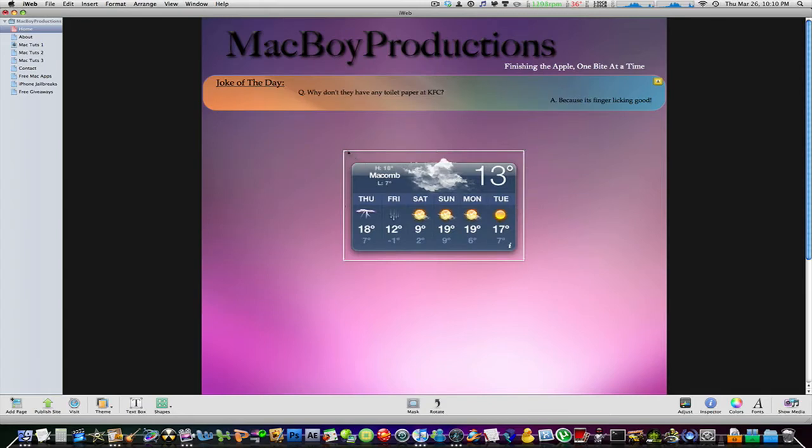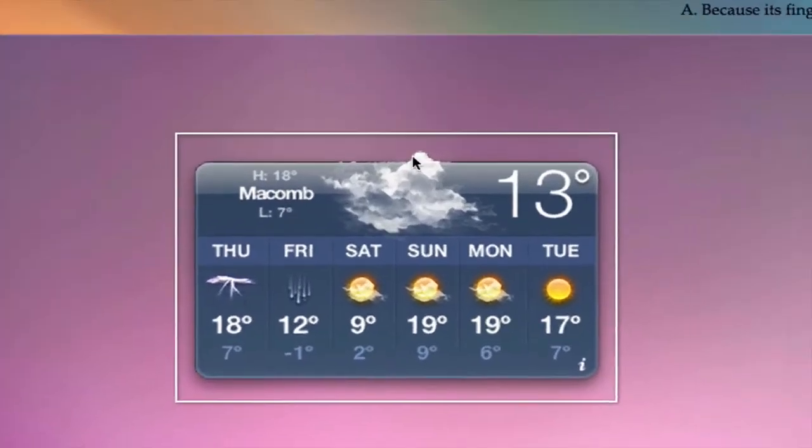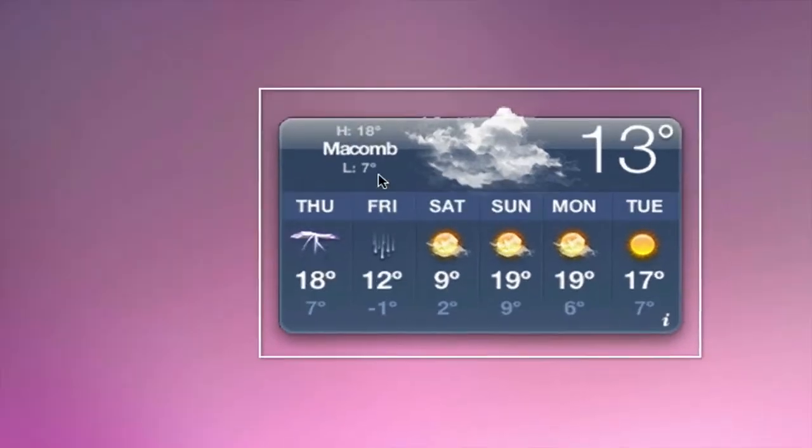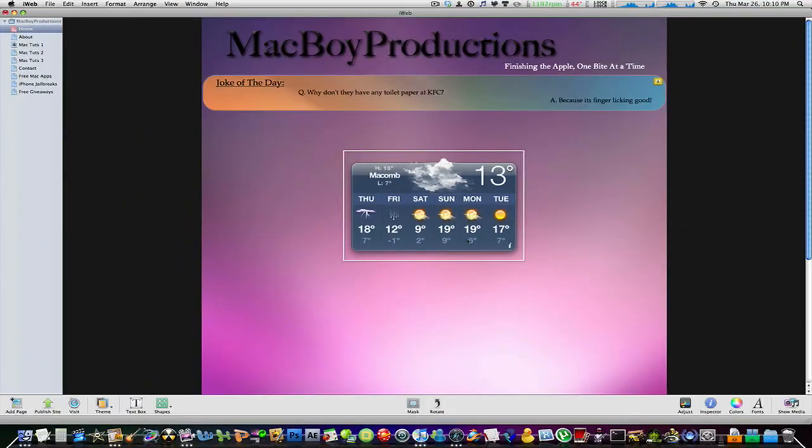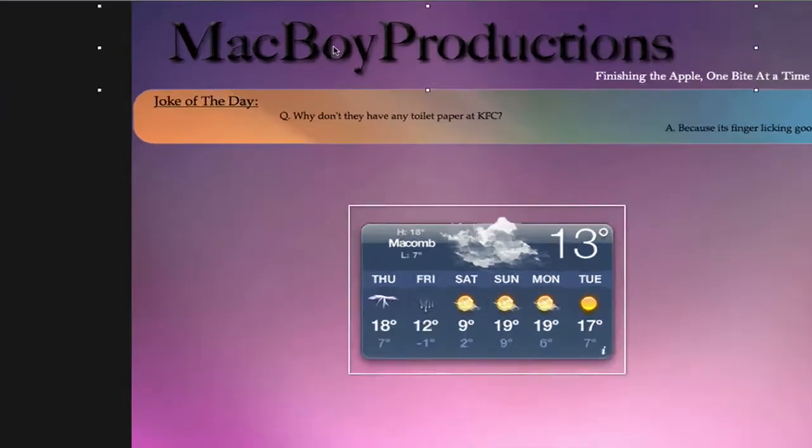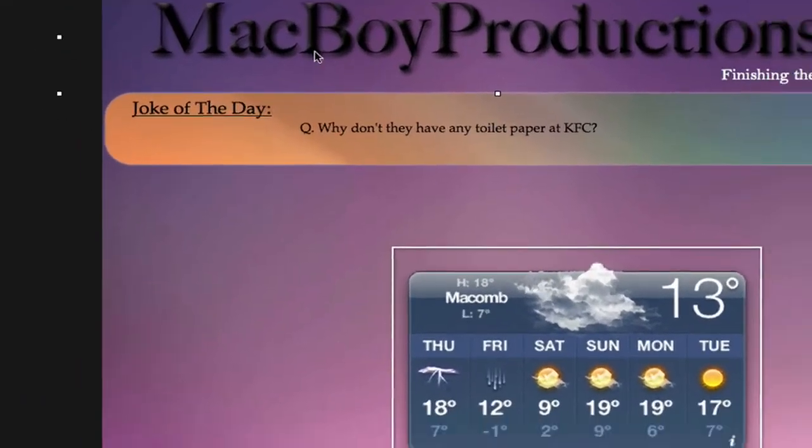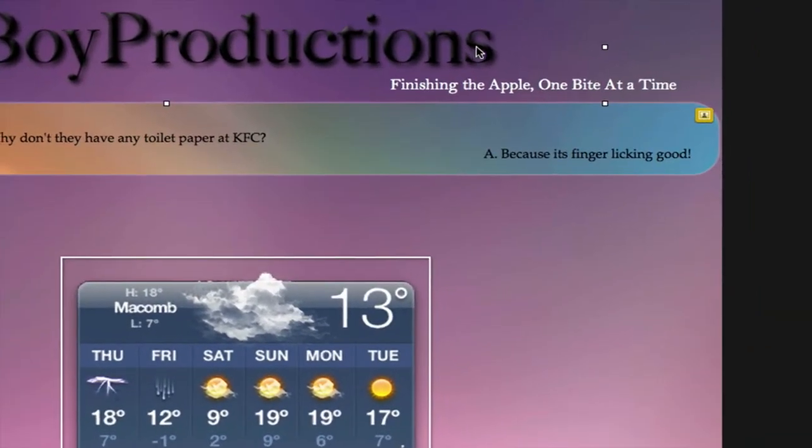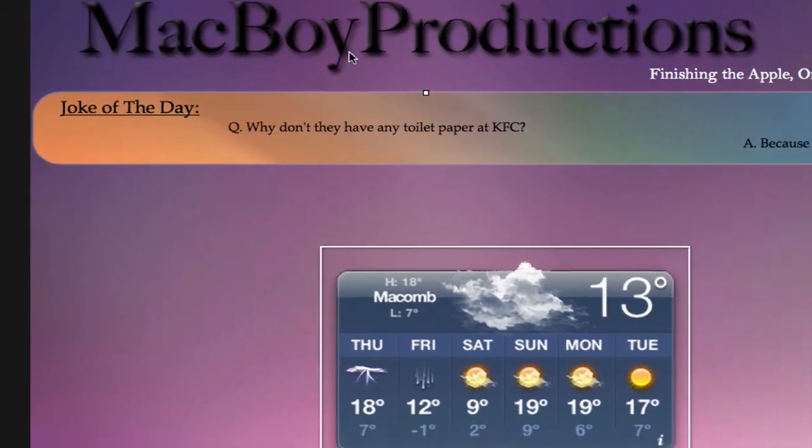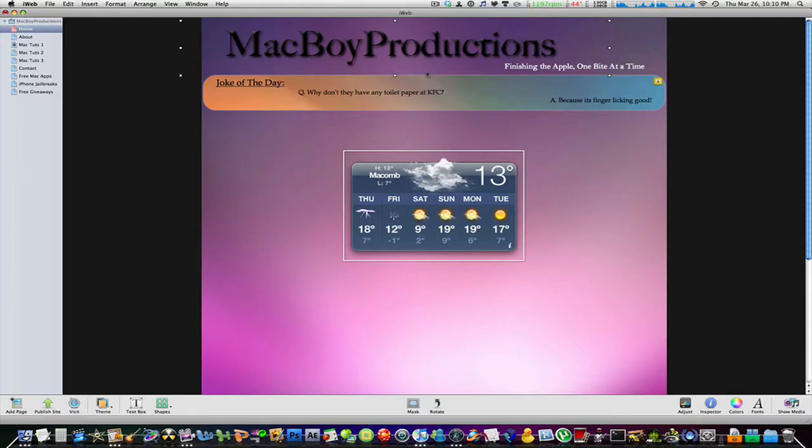Once I imported this image of the MacBoy Productions title and it had a big white background. It didn't look good at all and I really wanted to get rid of it but couldn't find how to do it.